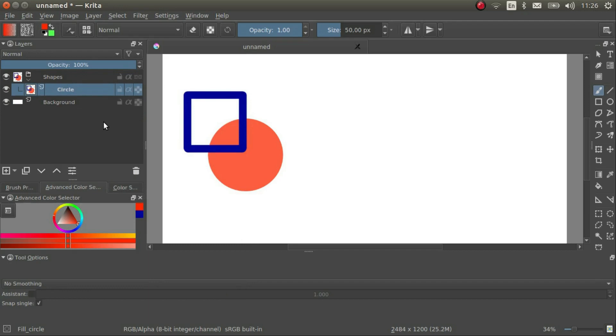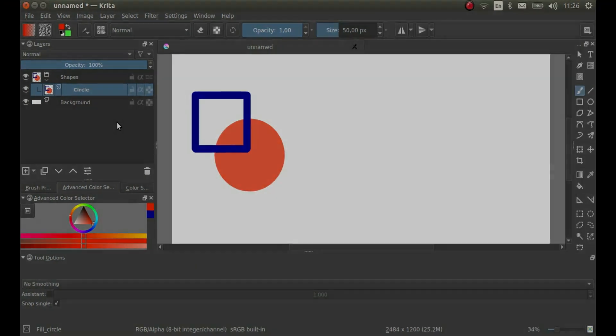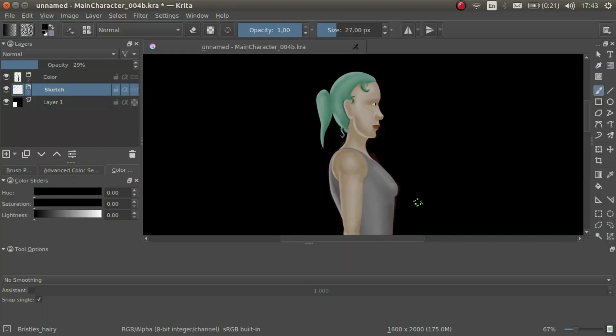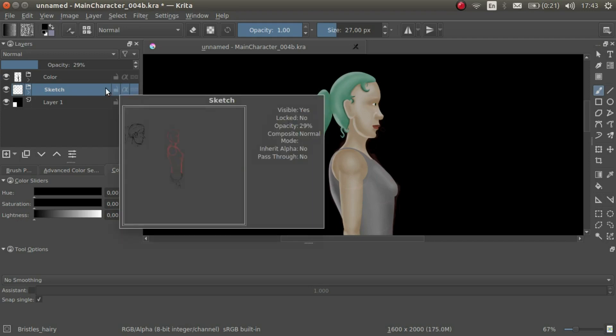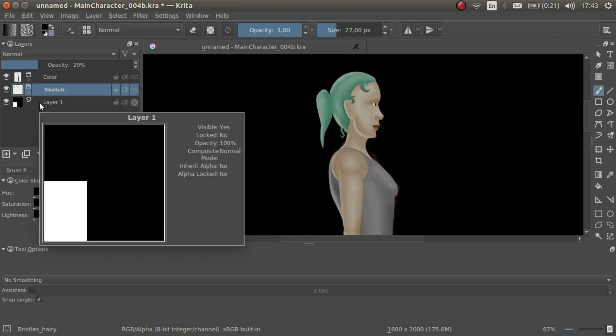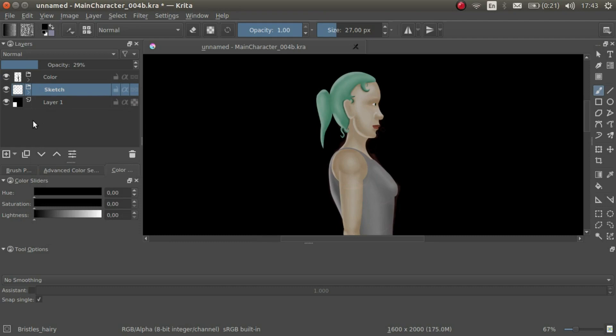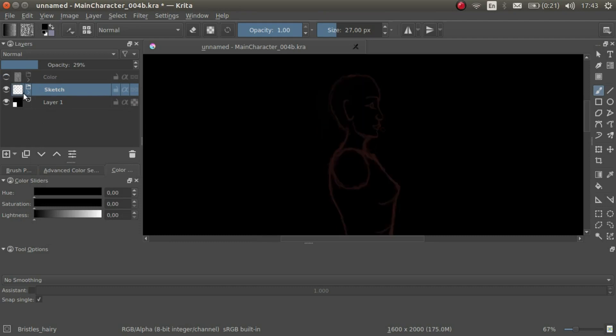That was a very quick rundown of layers. Layers are an extremely useful feature when it comes to graphical art. We can do all sorts of things with layers. For example, we can create a sketch which we can hide at any time.